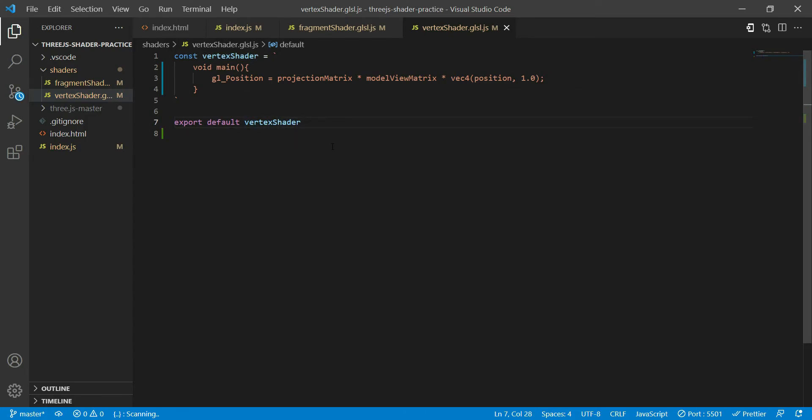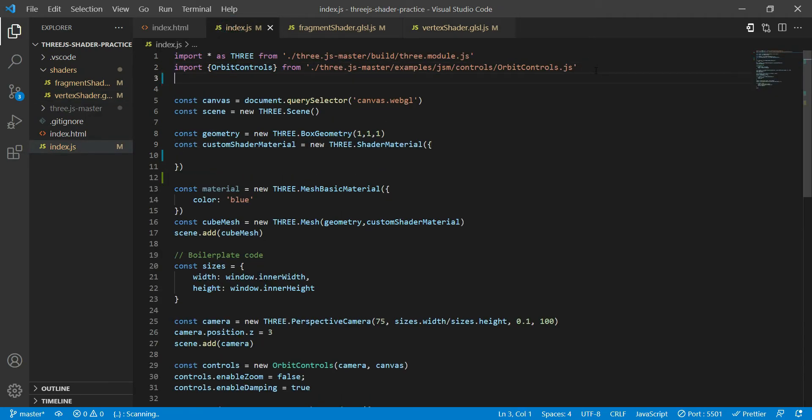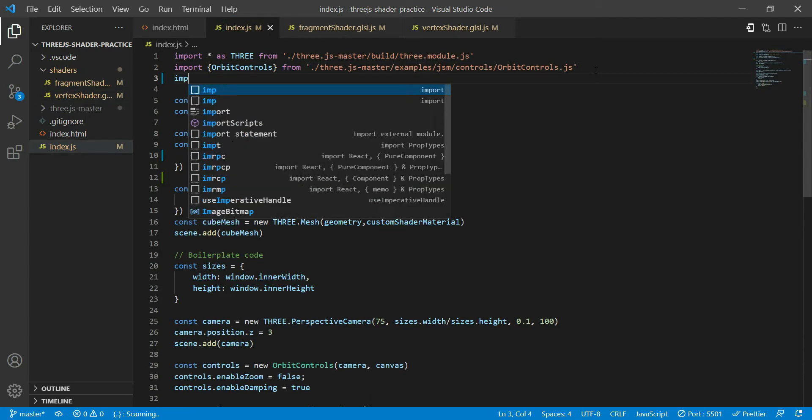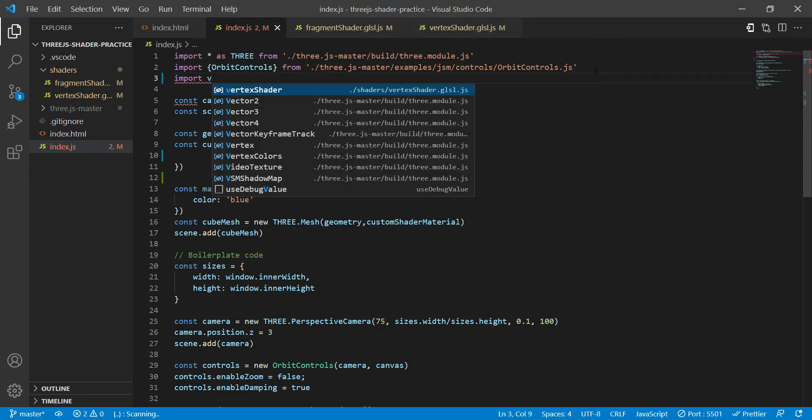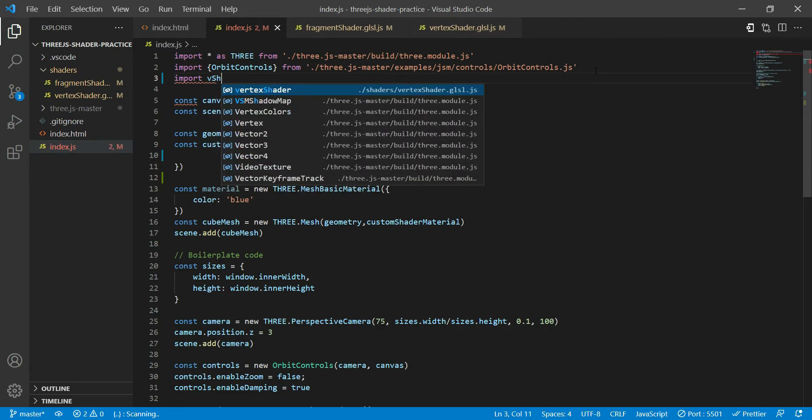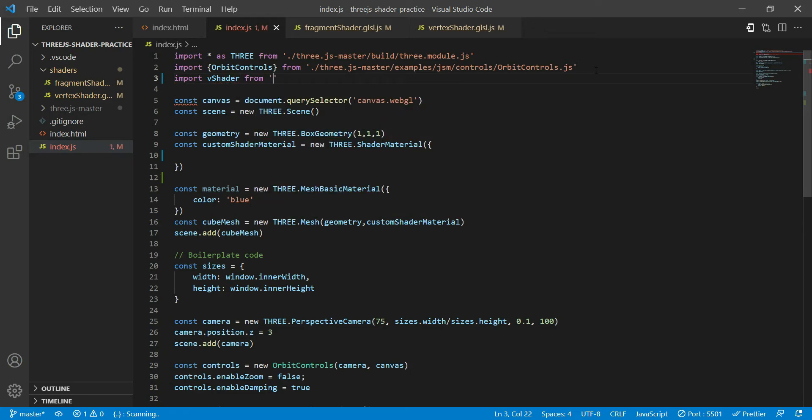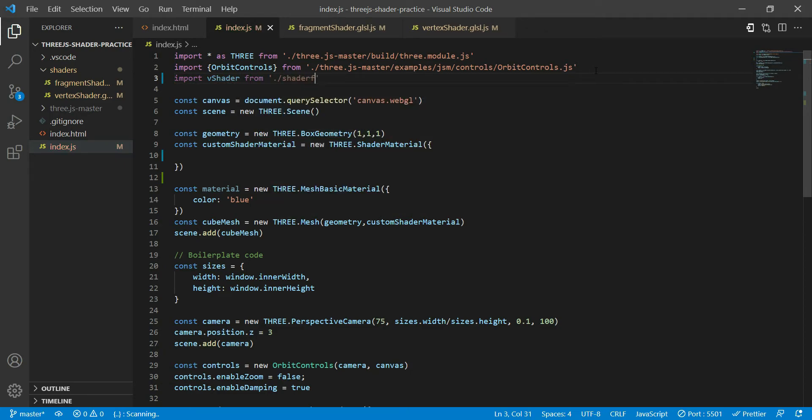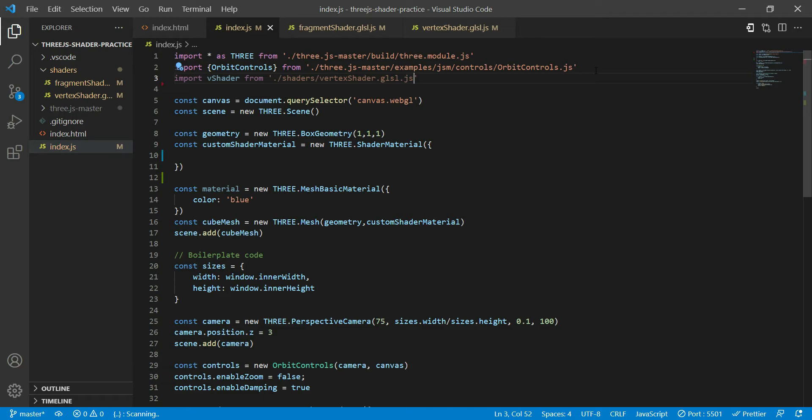Okay, so now what we can do is we can use this piece of code over here in index.js. And how I'm going to do that is by just importing a vertex shader. So I'm just going to call it v shader from my shaders vertex shader dot glsl dot js. Similarly for fragment shader.